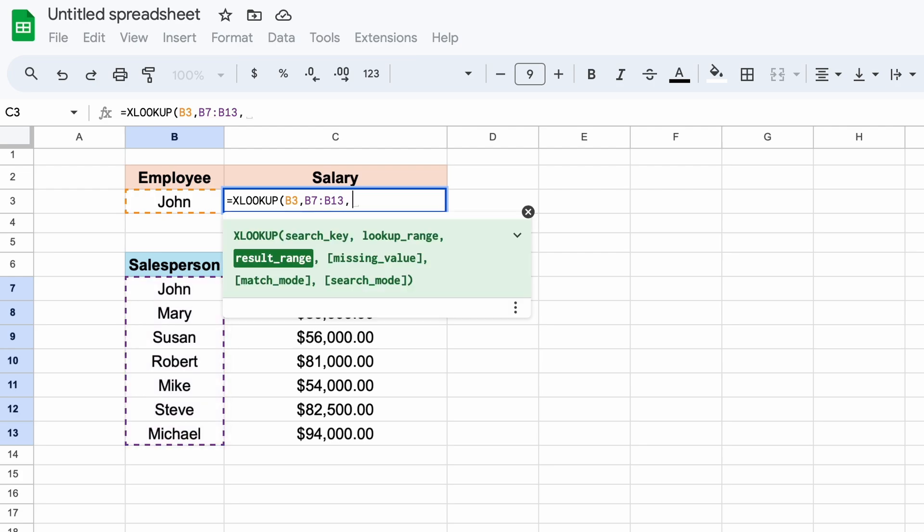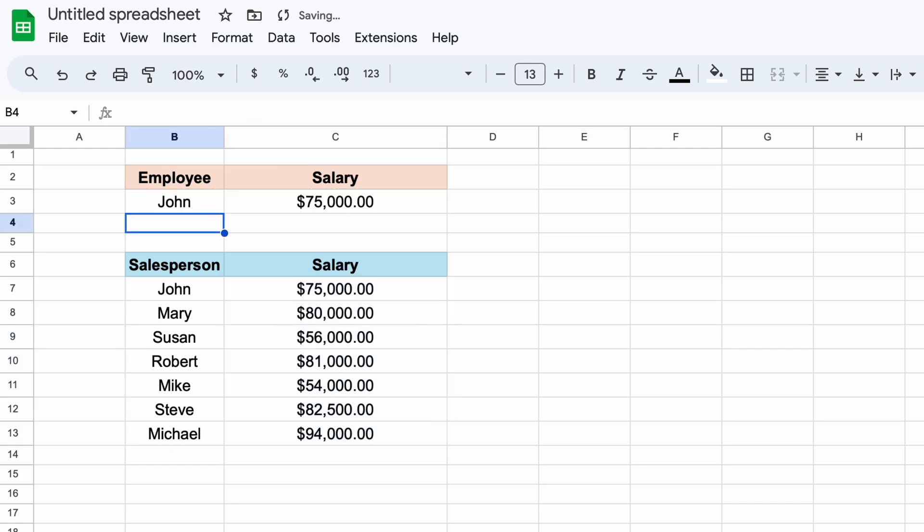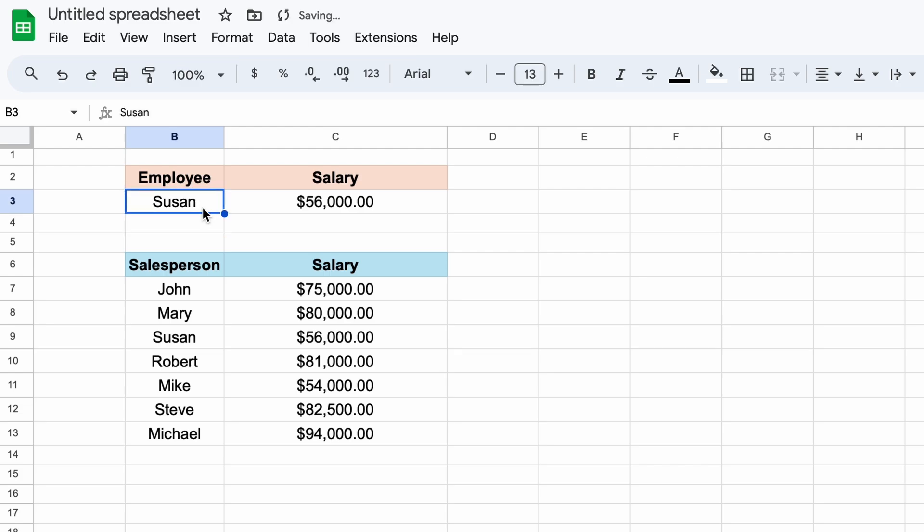Then, adding another comma, we move to our next argument, which is the result range. So, this will be our salaries column. Hitting enter, you can see that we are presented with John's salary as expected. In changing our employee's name here, you can see that we can update our salary accordingly.